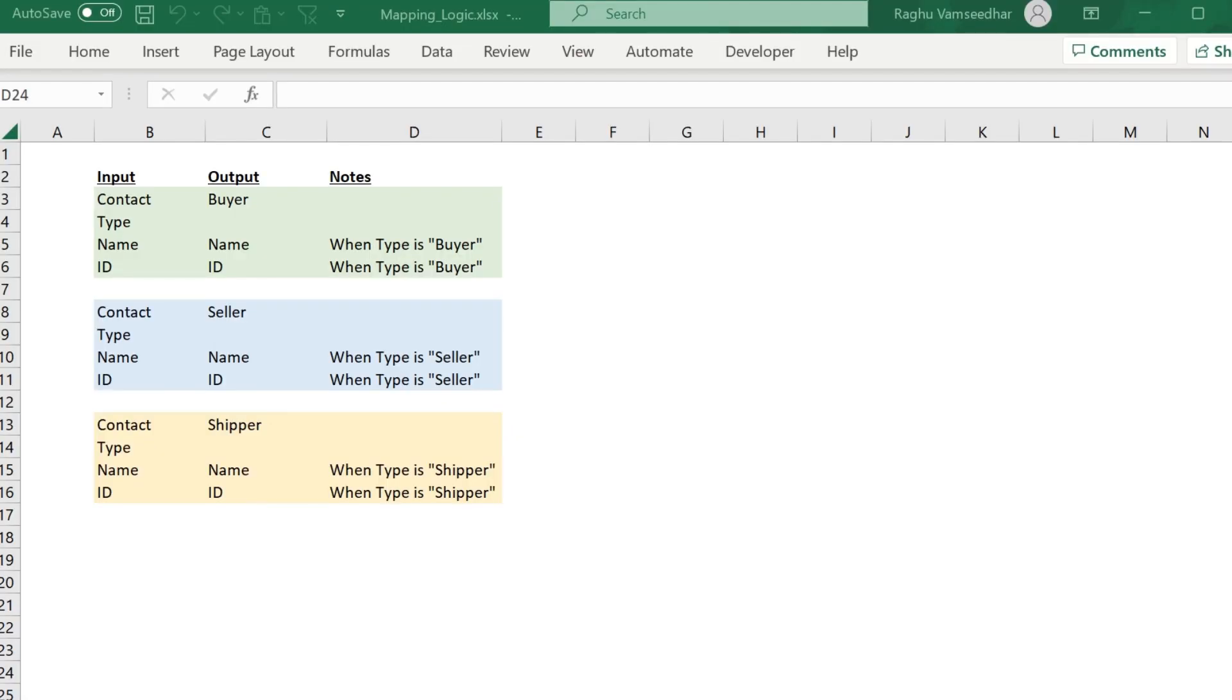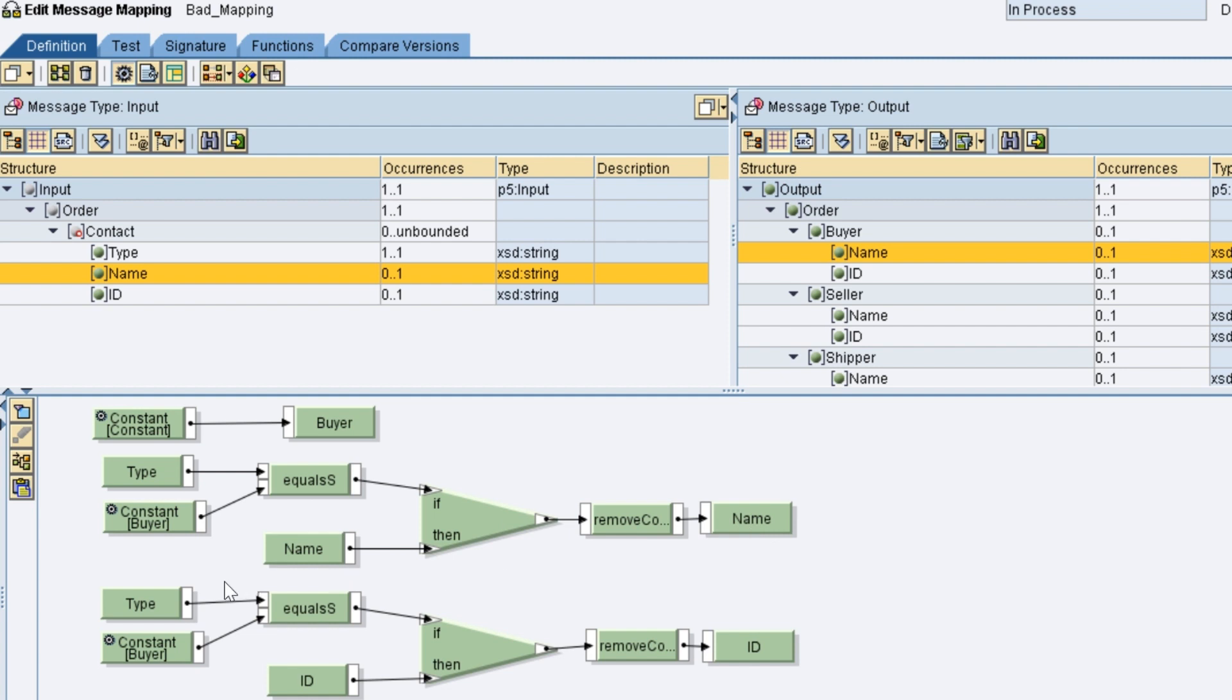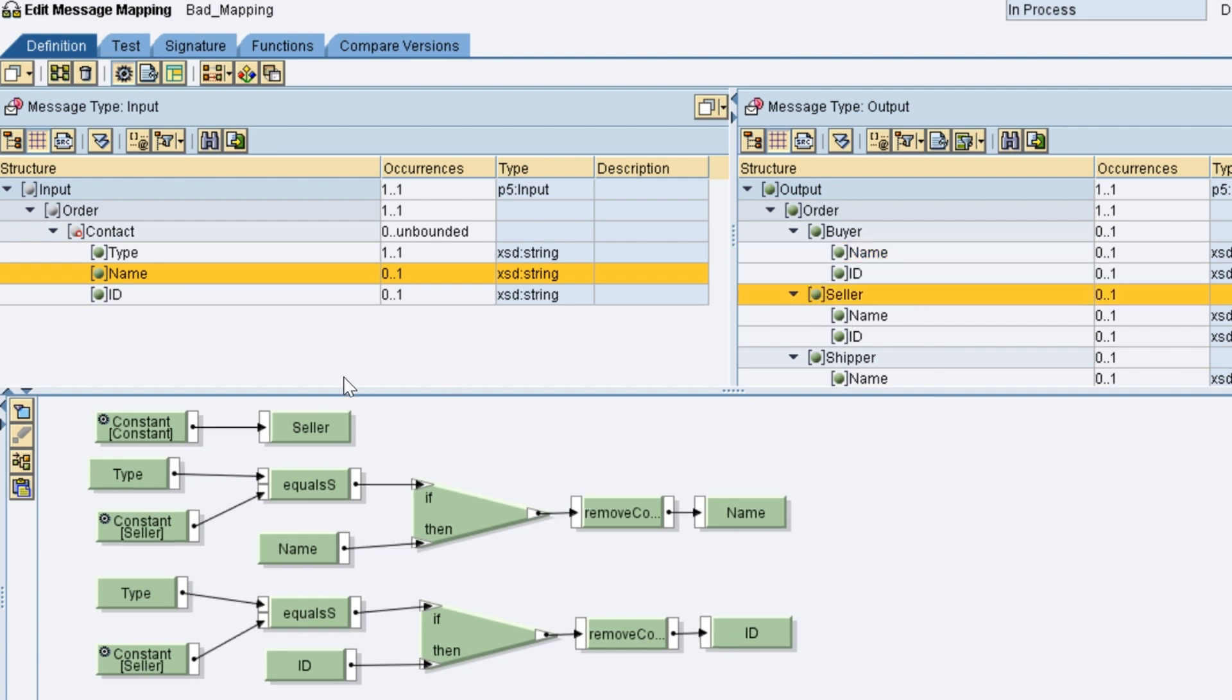Typically, this is how mapping sheets look like. Map name element when type is buyer or seller or shipper. Most of the message mappings are done like this. Buyer node is mapped to constant and based on type element, name and ID are mapped. If there are 20 more fields under contact node, then the logic has to be repeated for all the fields.